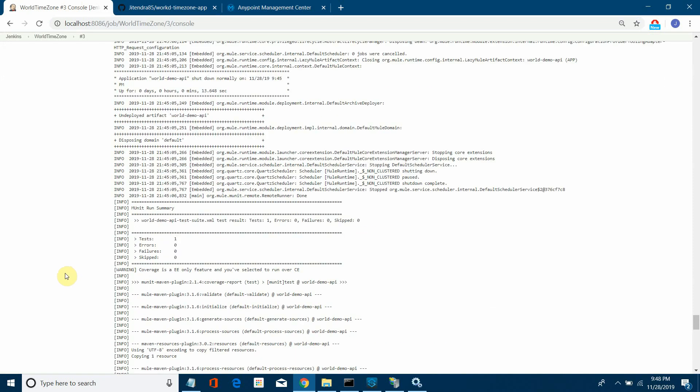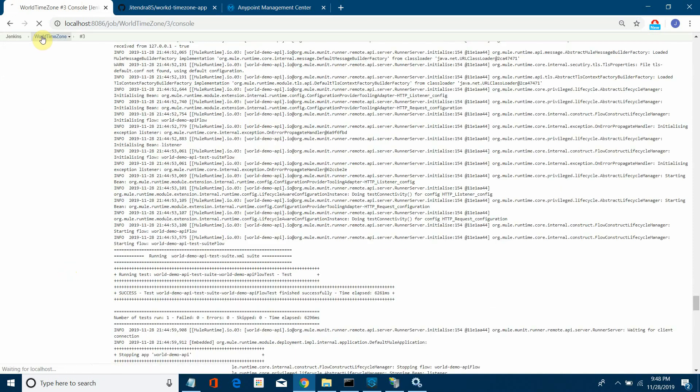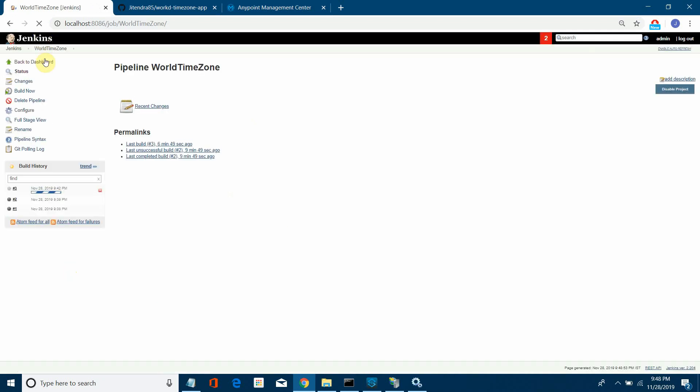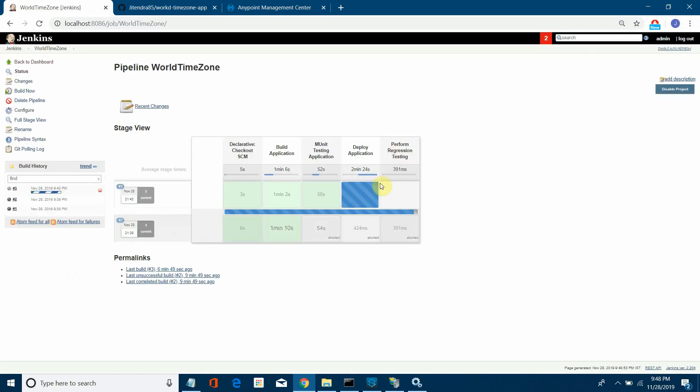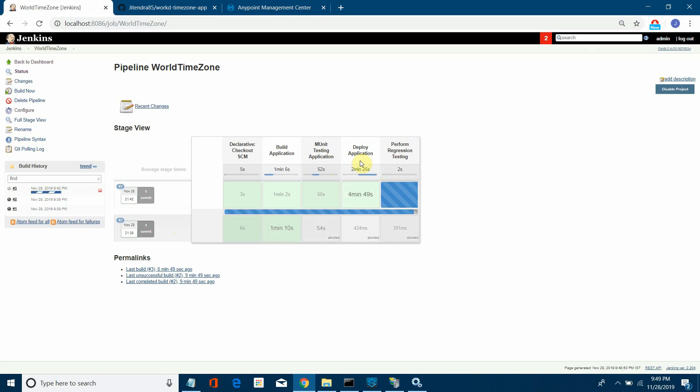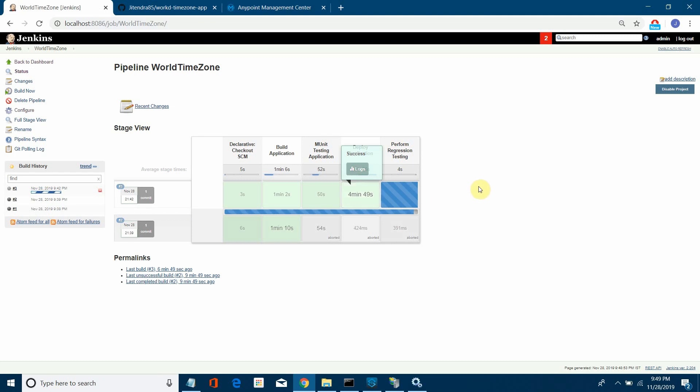Hopefully it will be successful here also in a few seconds. Let me go to dashboard and see what's happening. It took some time: 2 minutes 24 seconds for deploying. It was successful. Generally it should not take this much time for deploying the application, but that's fine. Now it's performing the regression testing.